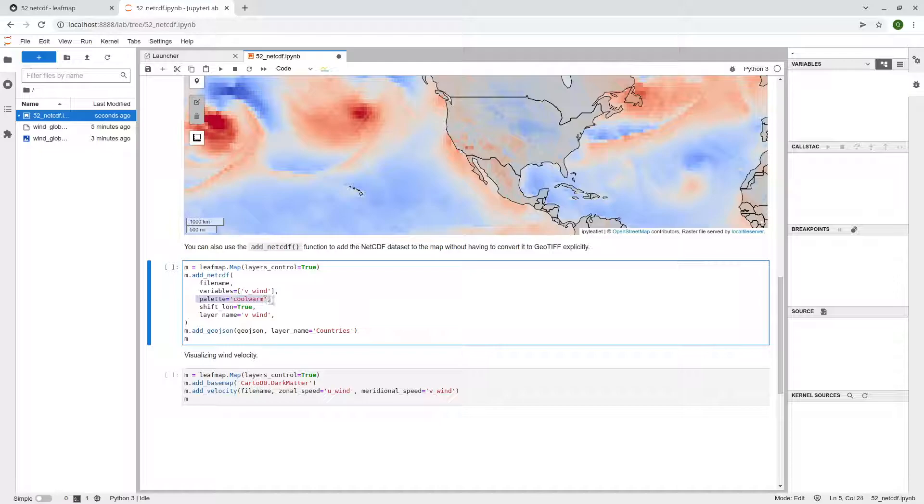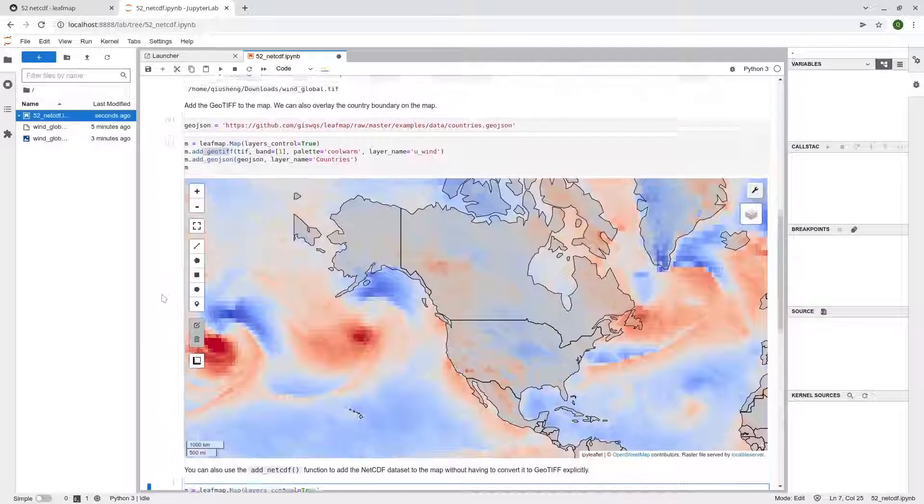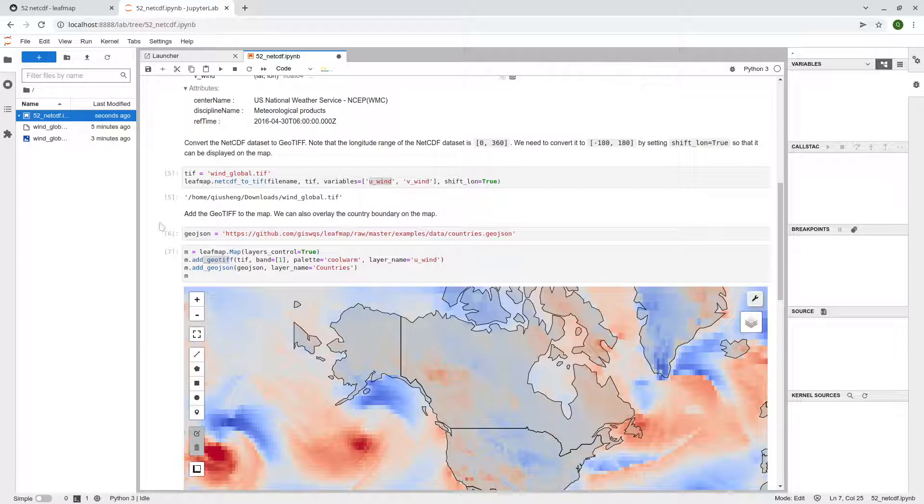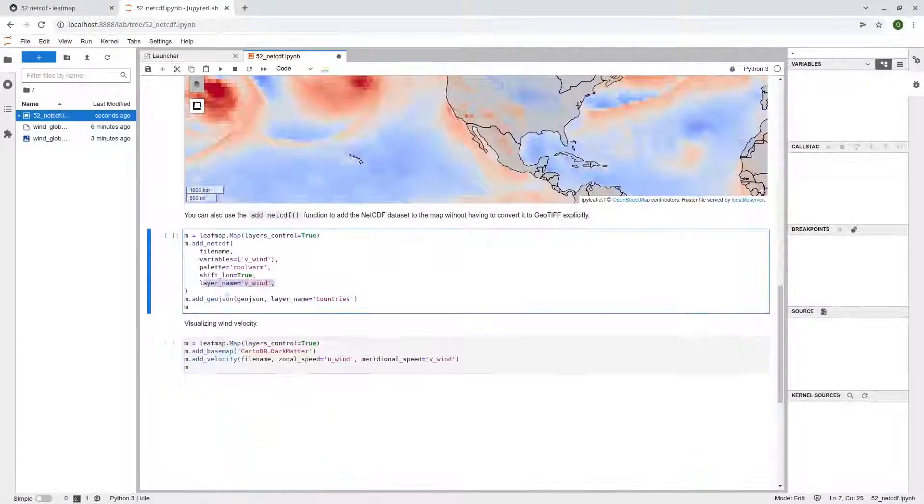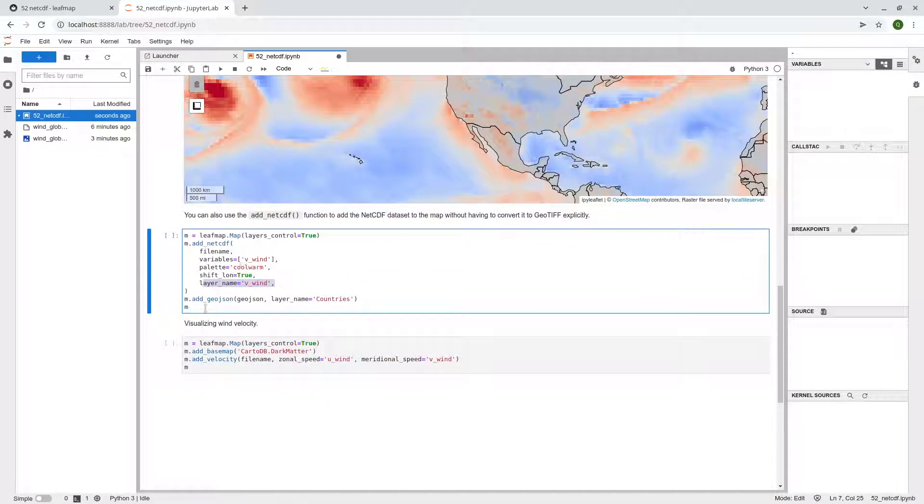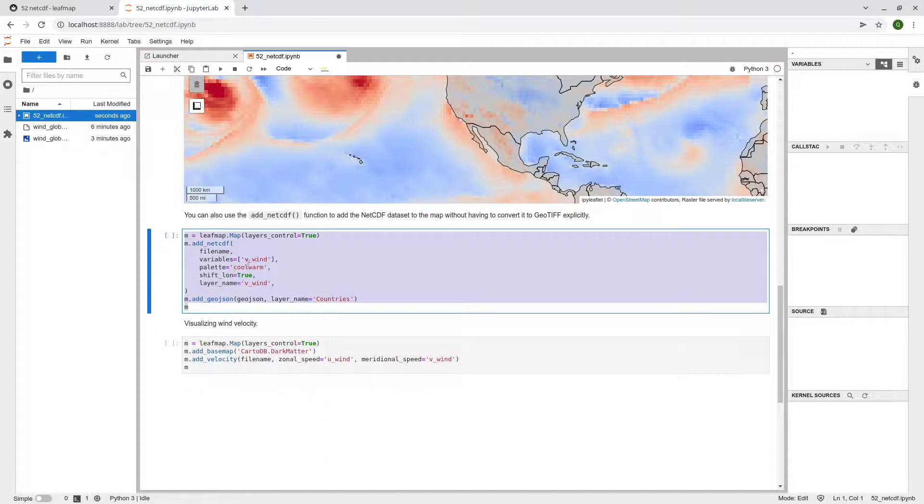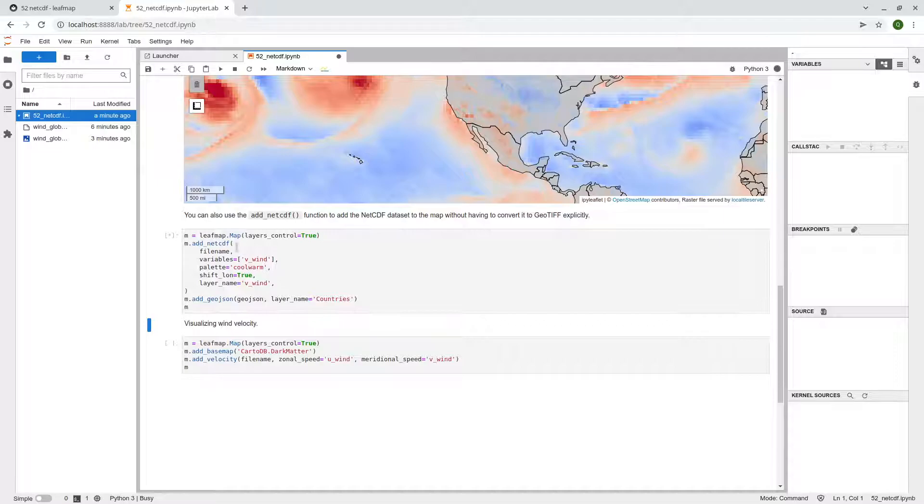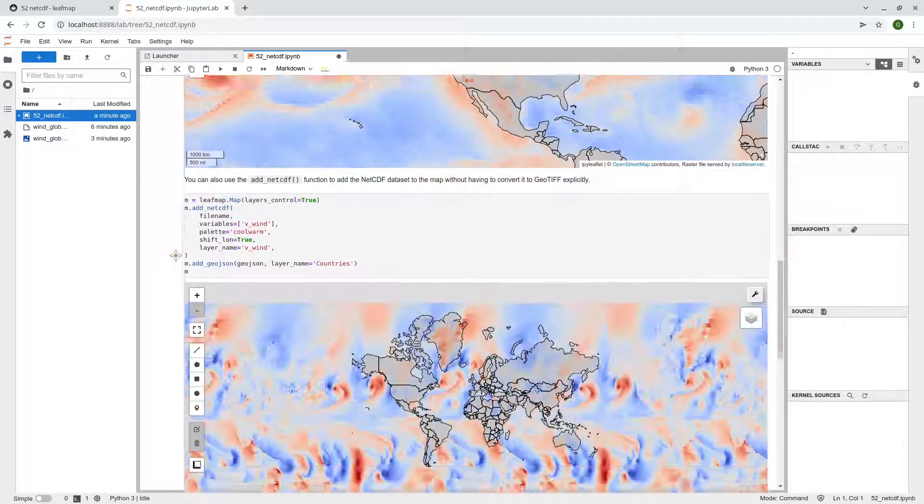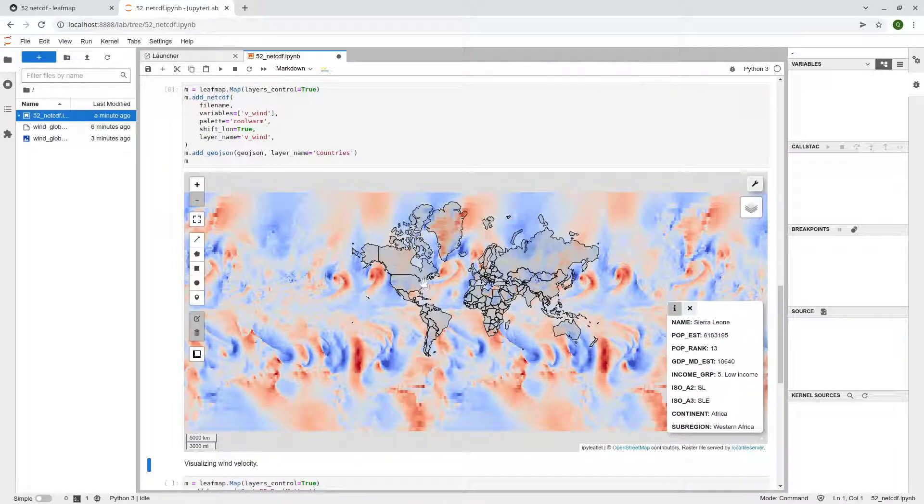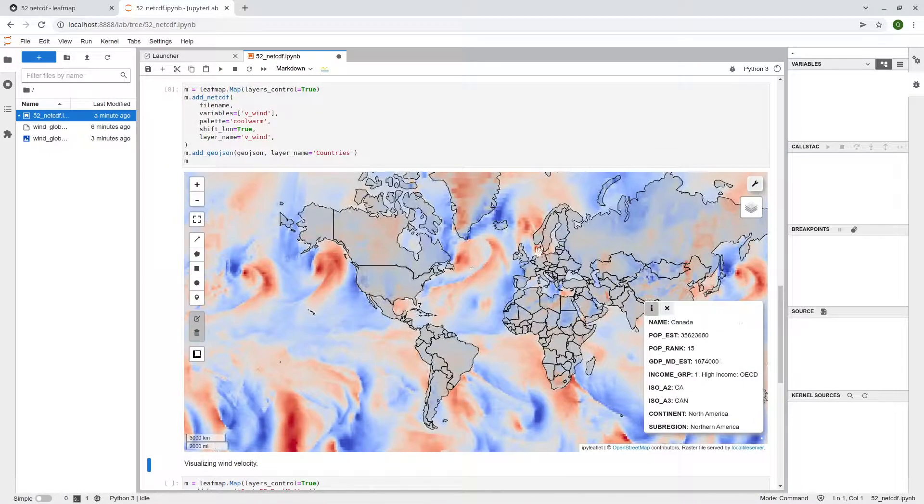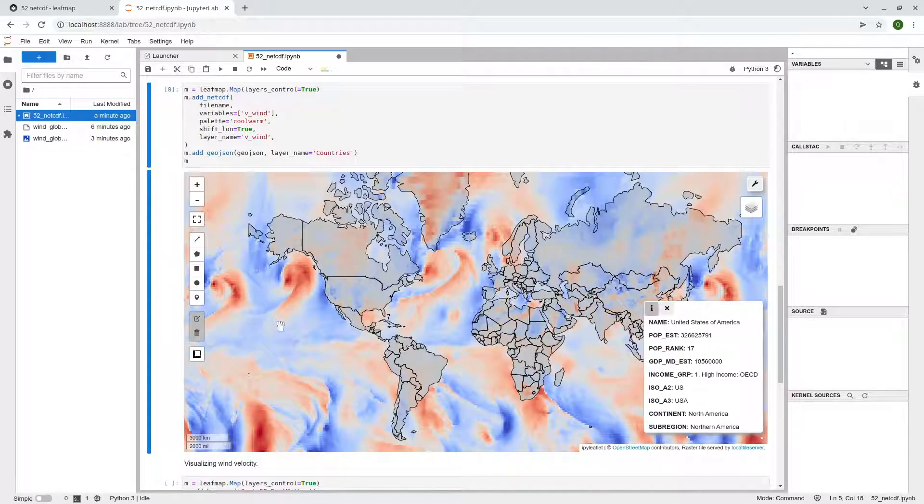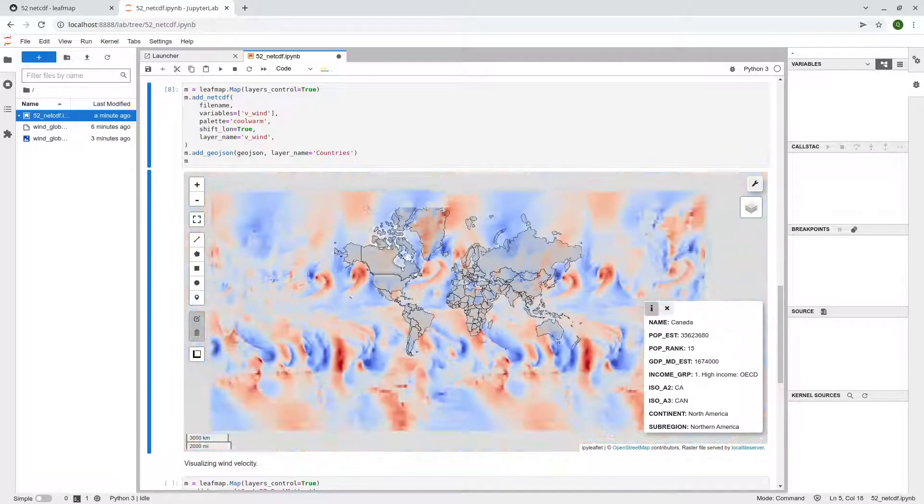And the palette, same, shift the longitude and the layer name. So basically it's pretty much the same as the last one, but I'm showing you the function of how to convert it to GeoTIFF, but actually you don't have to. So you can just run this entire one to visualize data. So, and it's pretty much the same, but this is the V_wind. So it's the vertical.